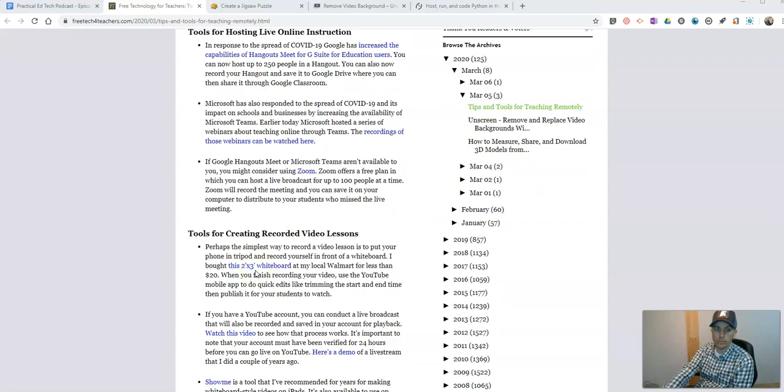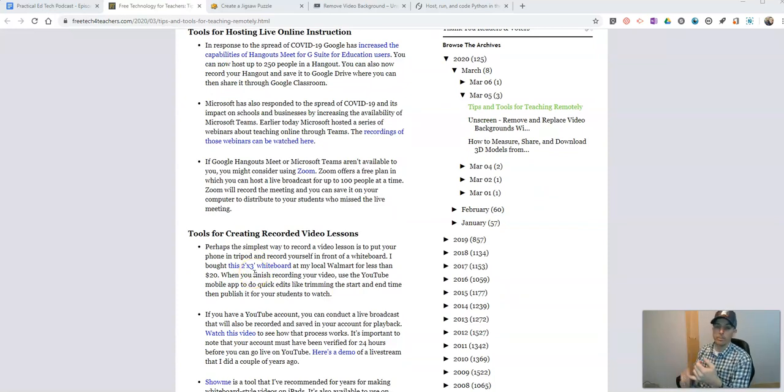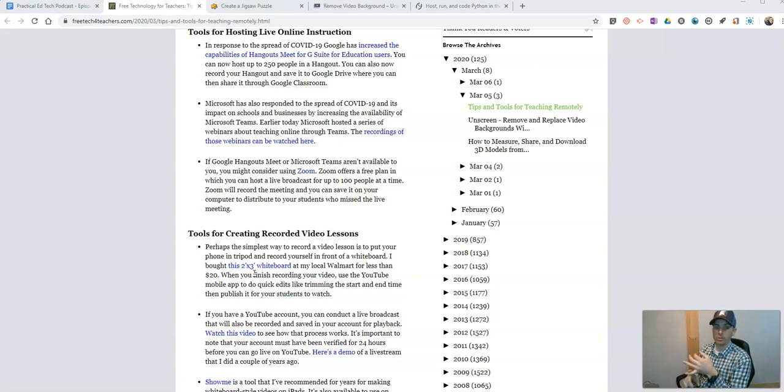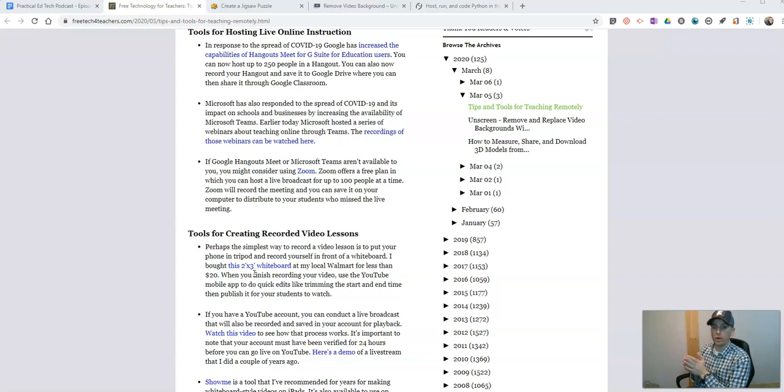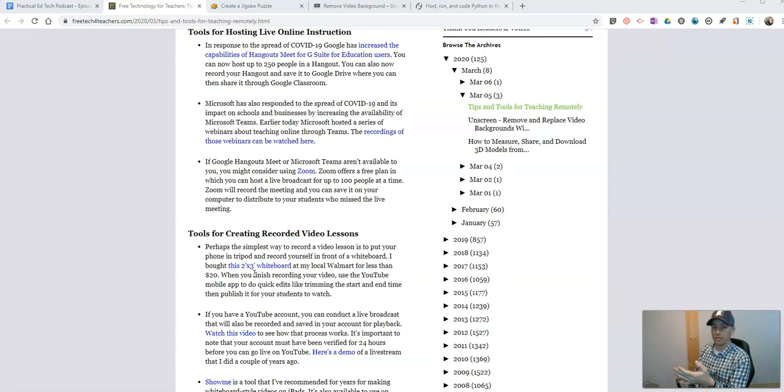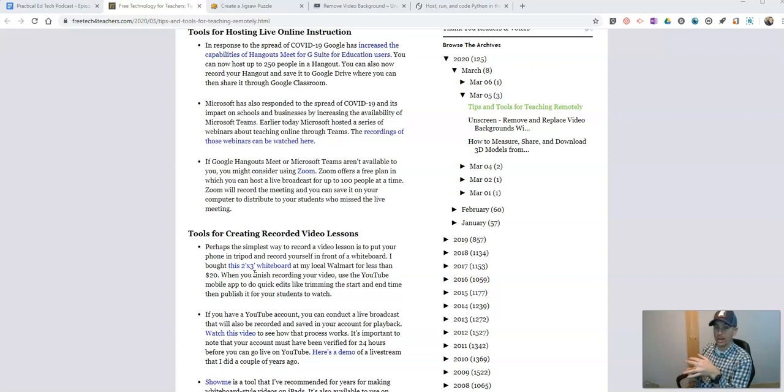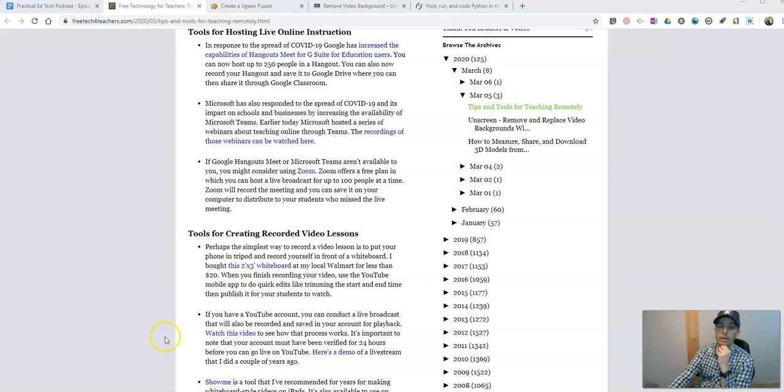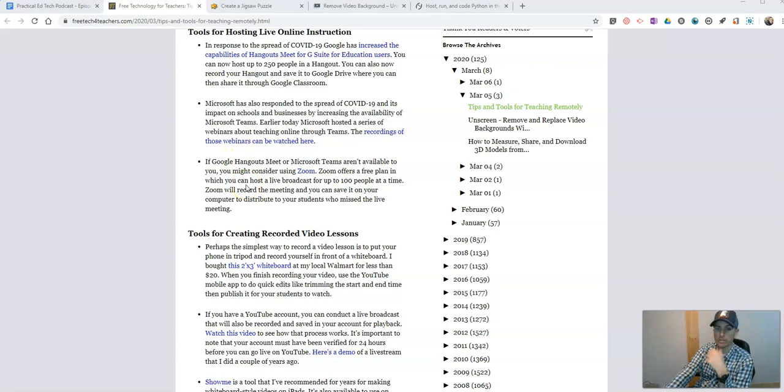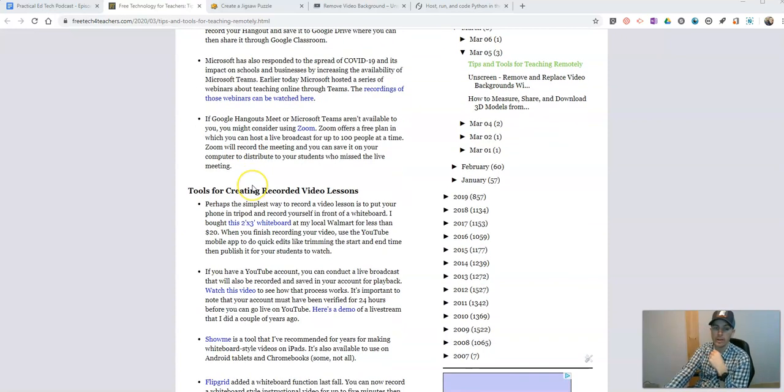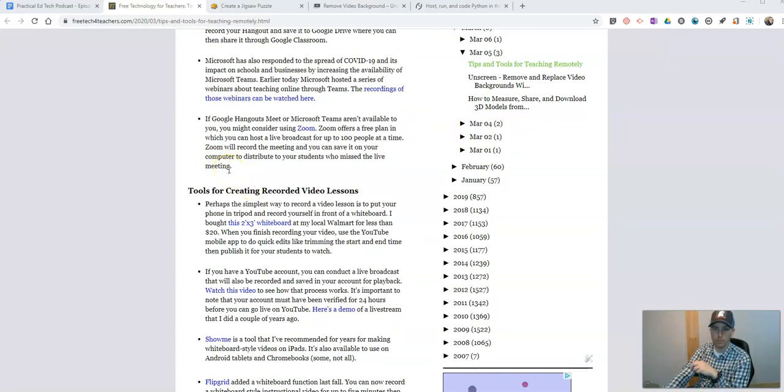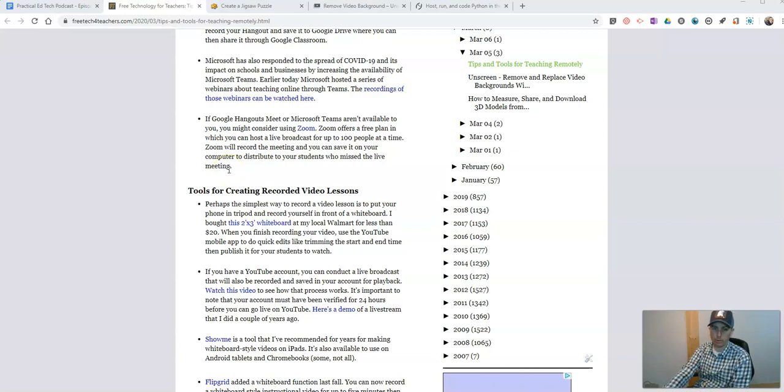Now, for the tools for hosting the online instruction, as I already mentioned, Google Hangouts Meet is available to G Suite for Education users. And until July 1st, Google has increased the capabilities of Hangouts Meet for G Suite for Education, which means you can have up to 250 people in your Hangout, and it will now record and save directly to your Google Drive. Microsoft has done a similar thing. They've expanded their availability of their Microsoft Teams tools for hosting web conferences. And if either of those aren't an option for you, check out Zoom, zoom.us. They have a free plan where you can have a live broadcast of up to 100 people.